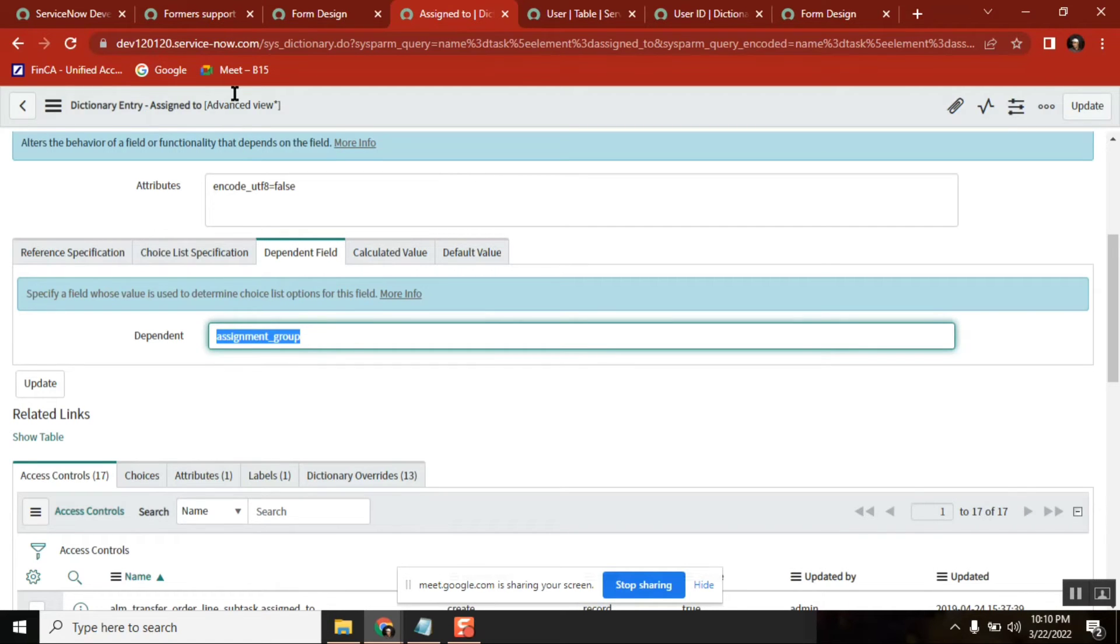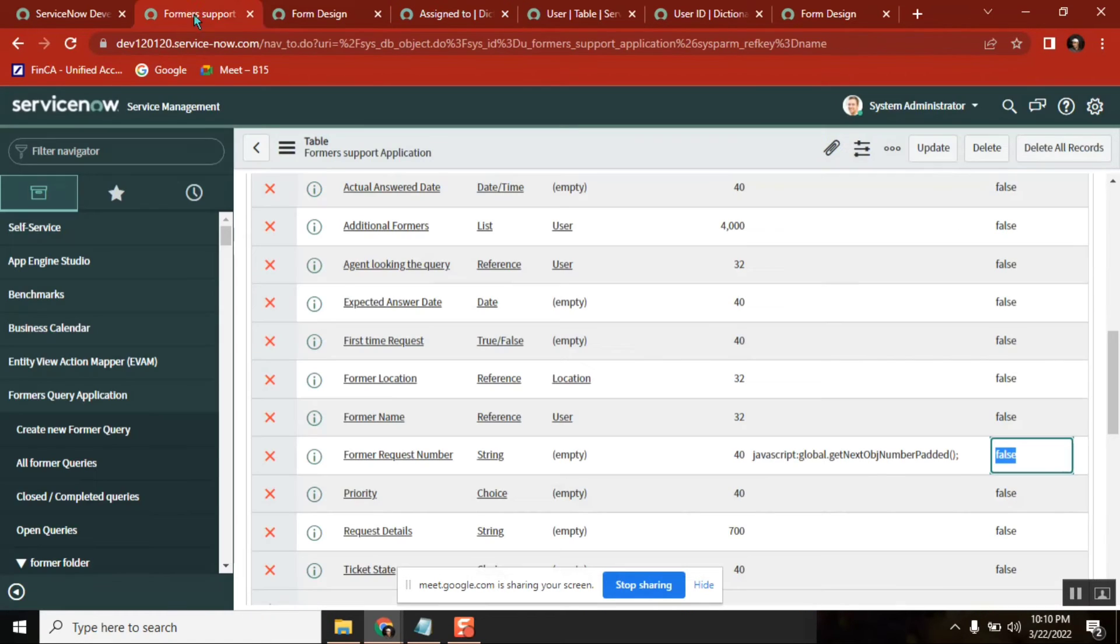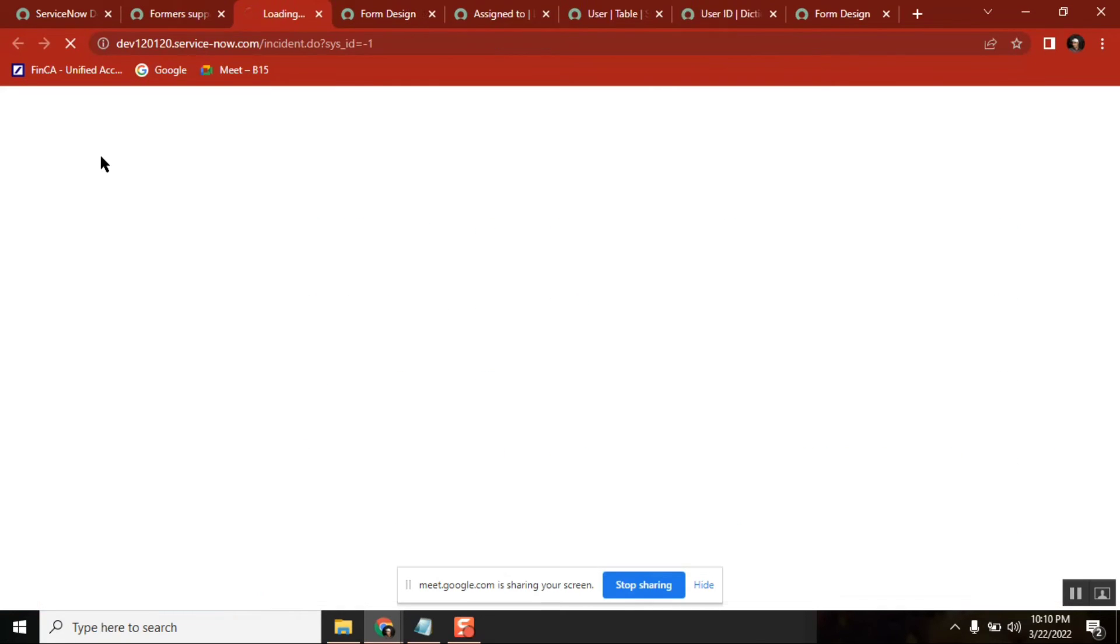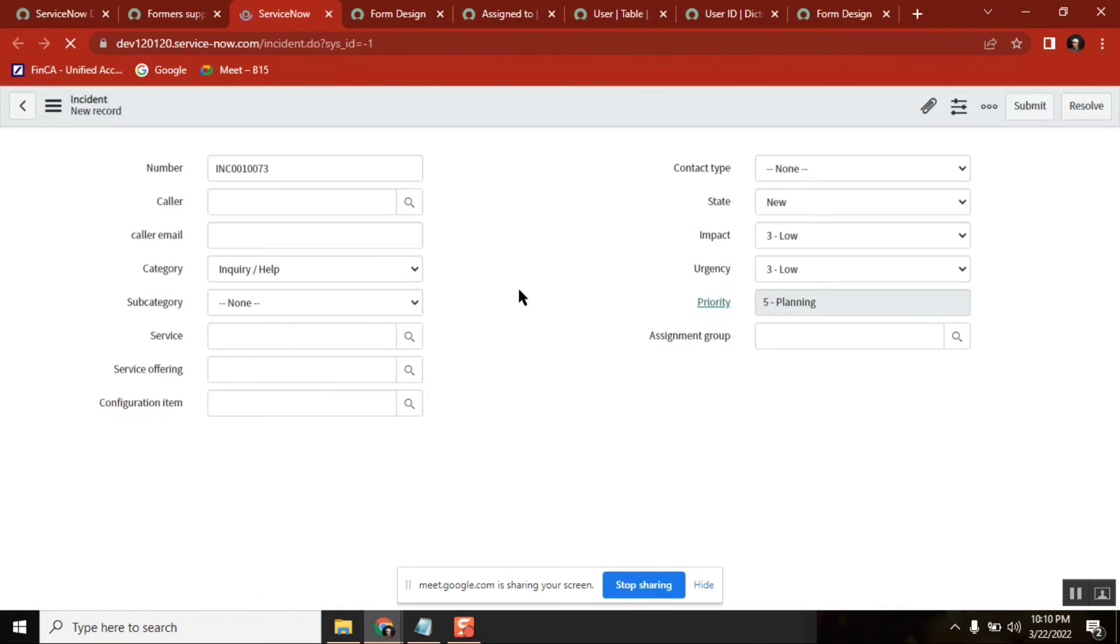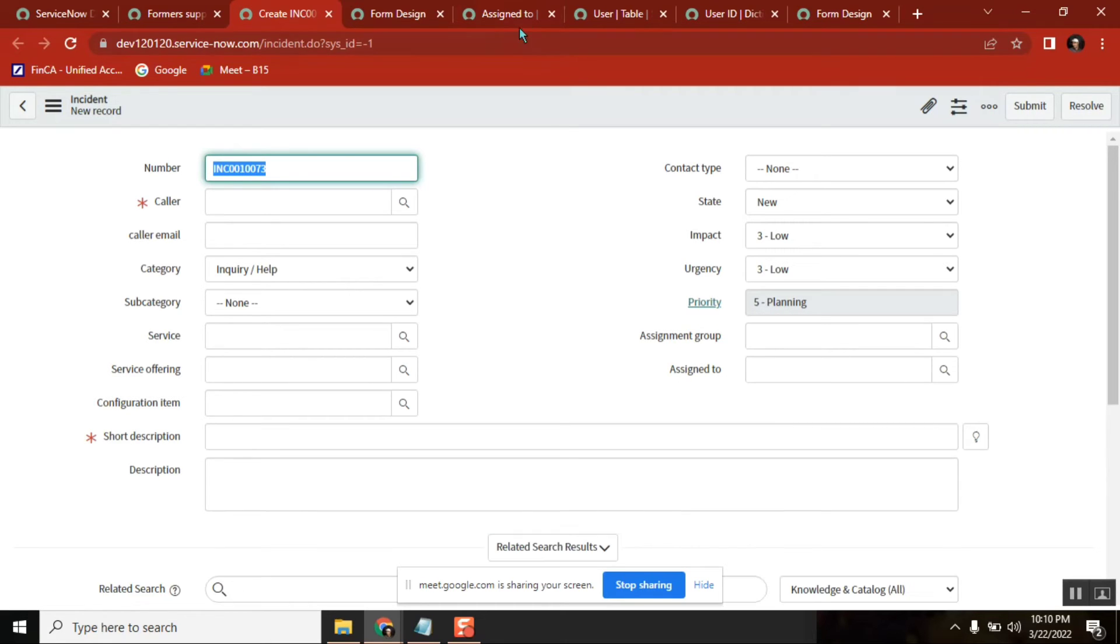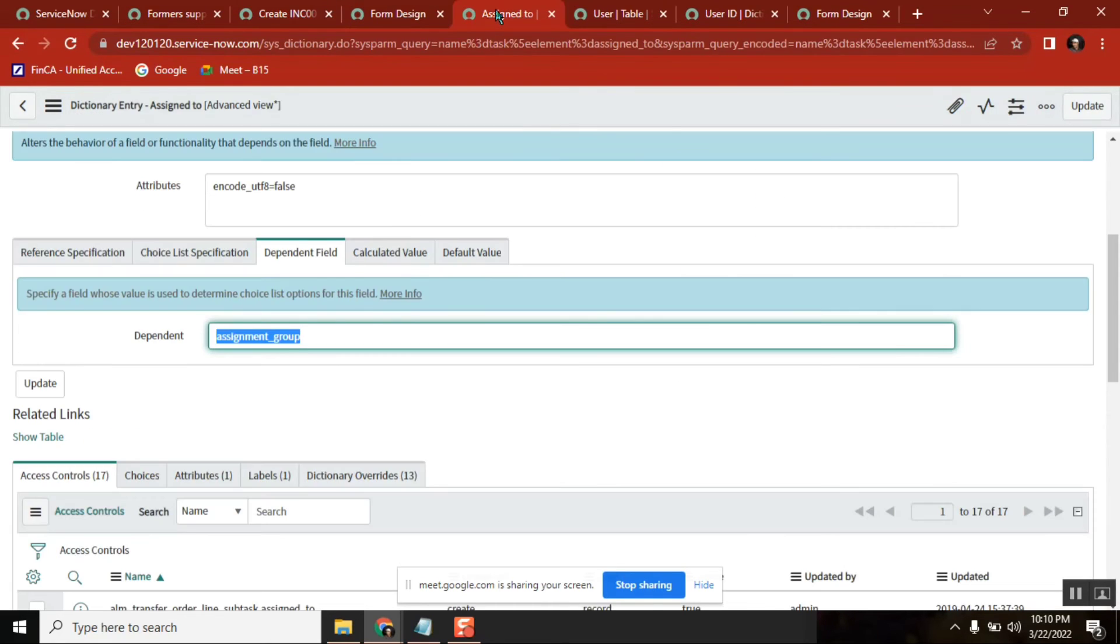Let me show the functionality one more time. See here, dependent value - in the backend you have set dependent value. What is the dependent value? Assignment_group, this is the field.